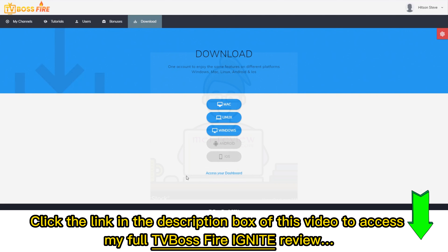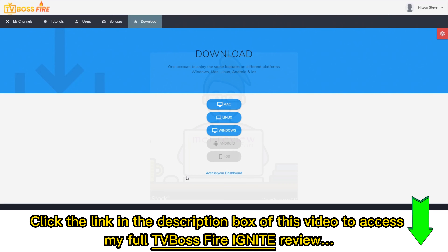Hope you enjoyed this video. It's a quick overview, but it's seriously easy to create and manage TV channels with all the training that you ever need.